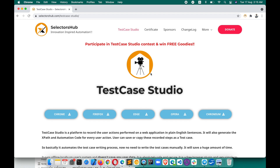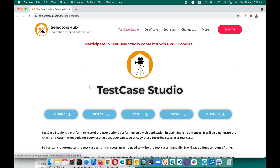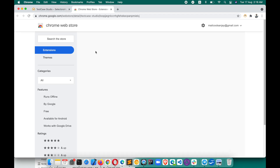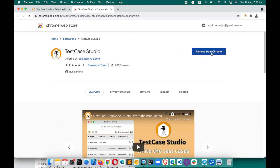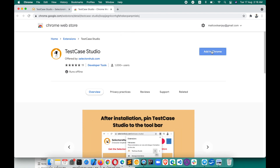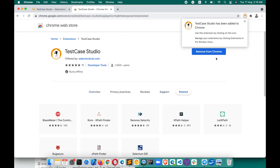It's very easy and straightforward to use — so simple that just a single click is required from your end, and you keep doing whatever you were doing before. Let's see what you have to do. Just come to selectorshub.com website, and here you will find the Test Case Studio tab. For whichever browser you want, you can install it. For Chrome, just click 'Add to Chrome,' then 'Add Extension,' and it is added successfully.